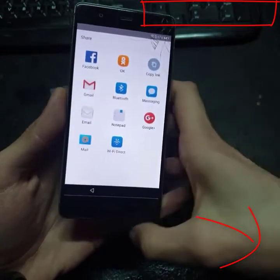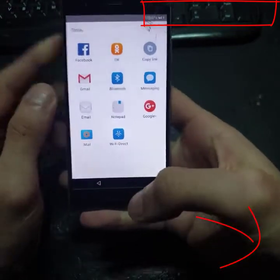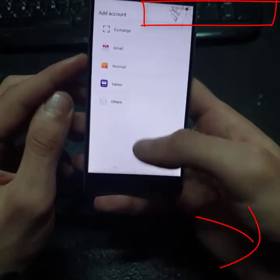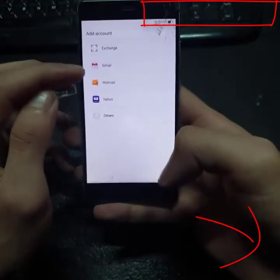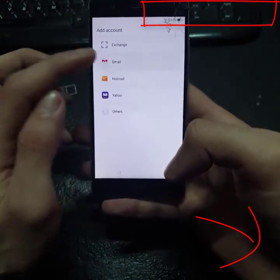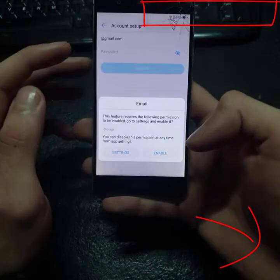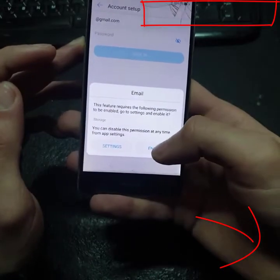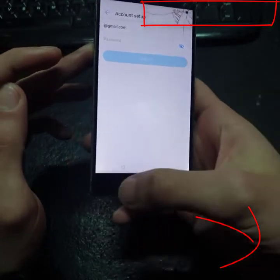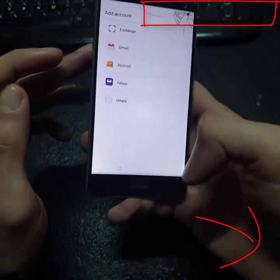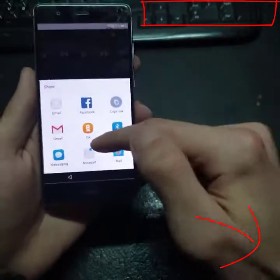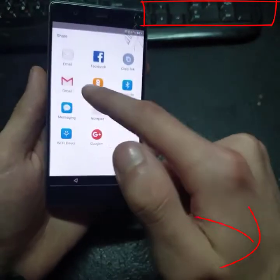Click Mail. You can add Yahoo, Hotmail, or Gmail. Click here, go back.